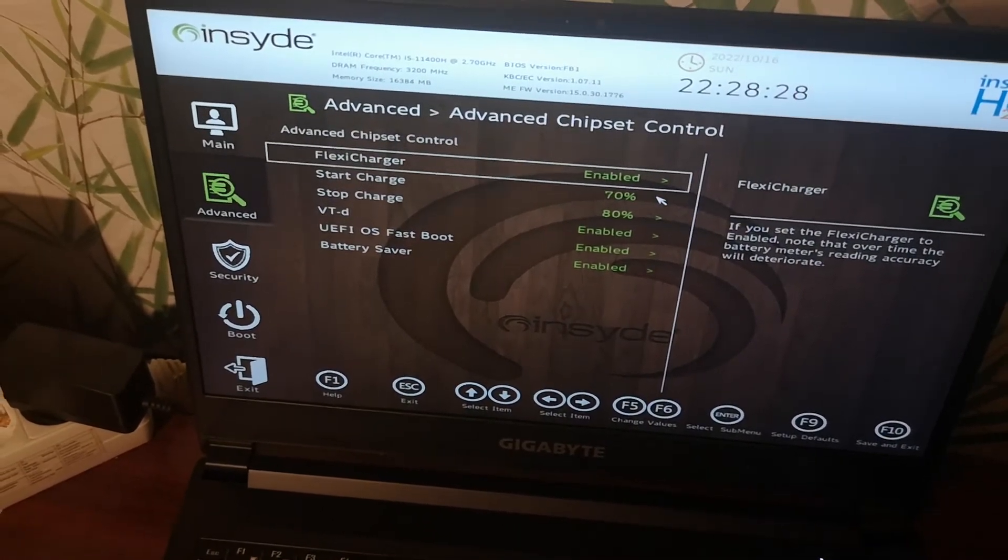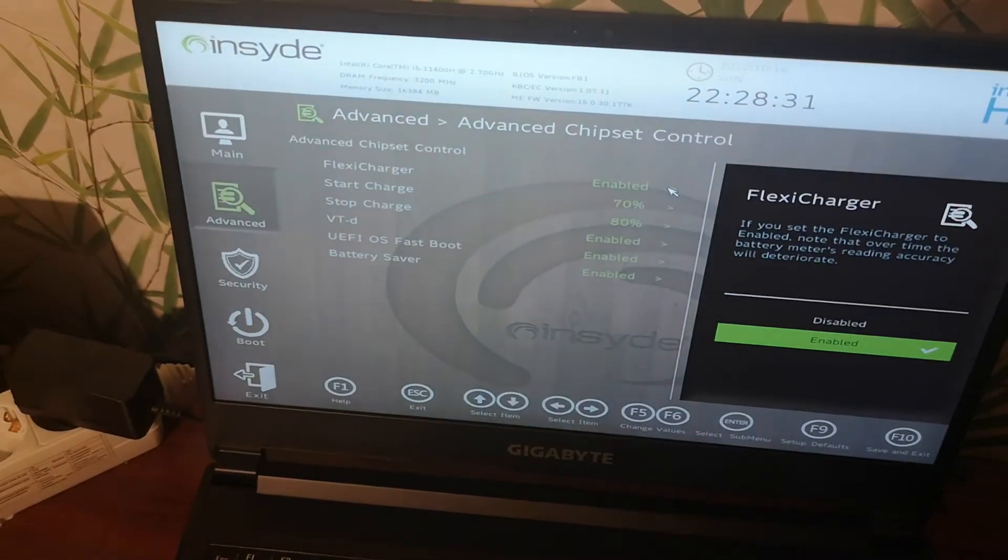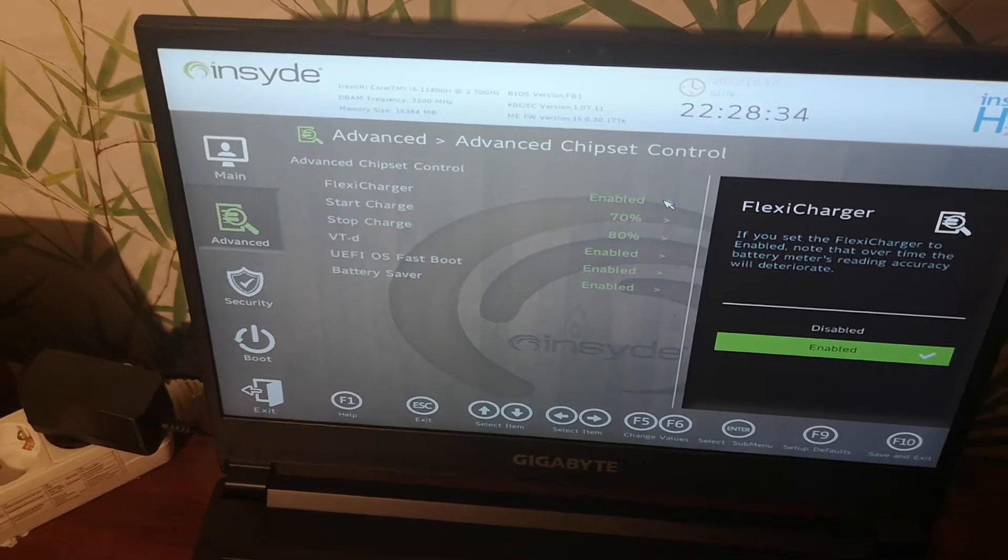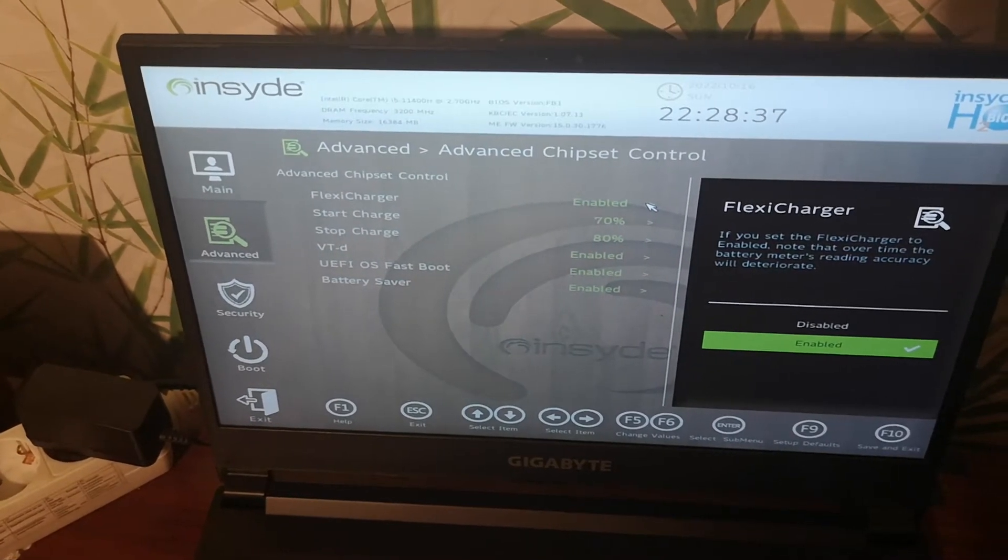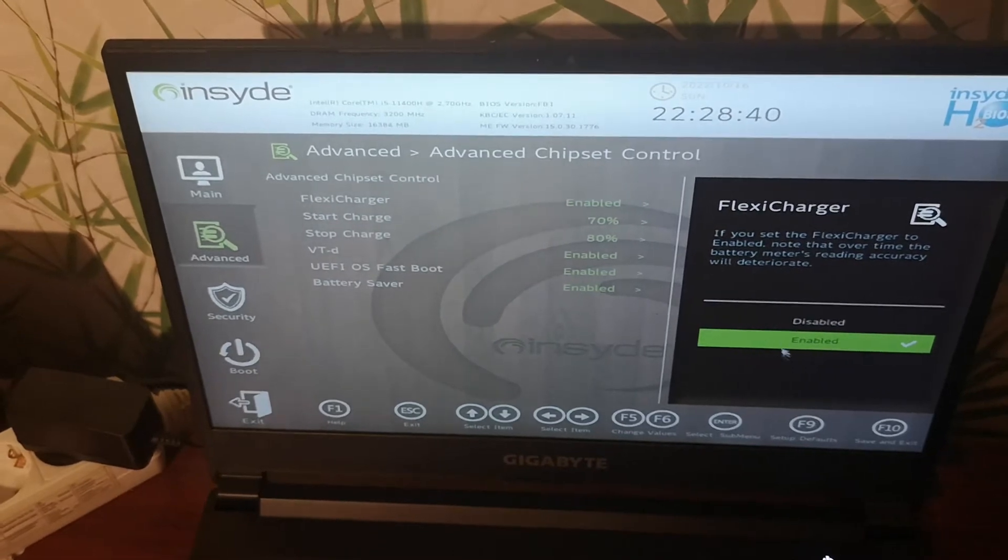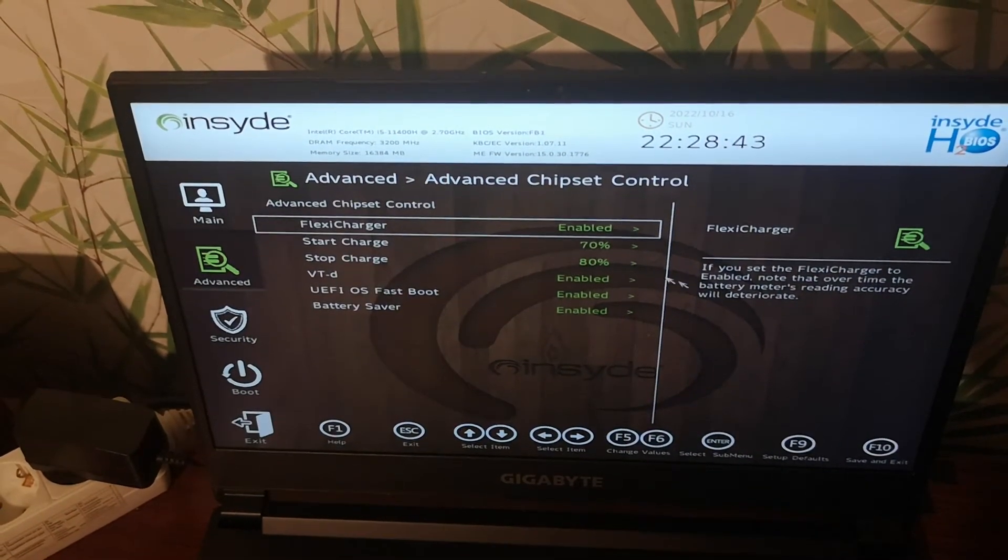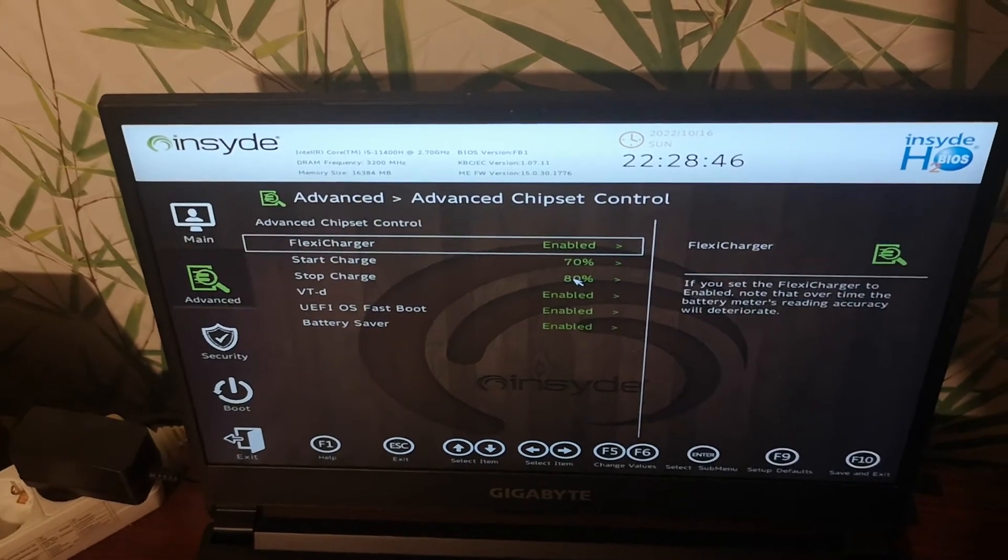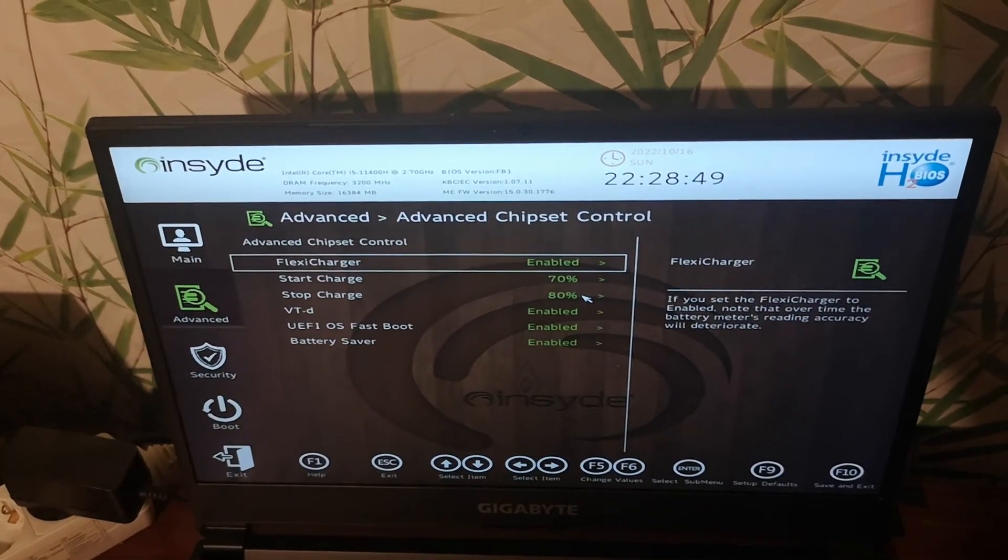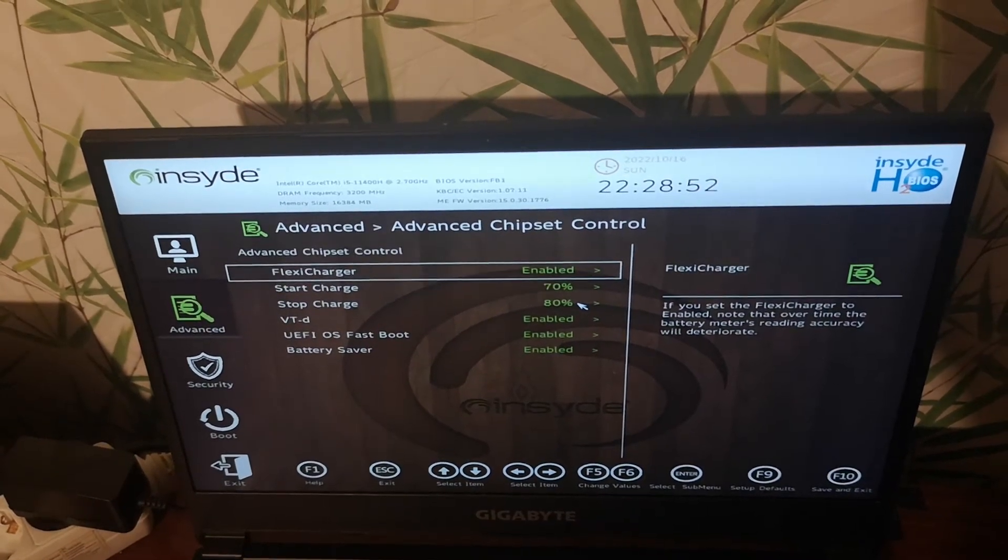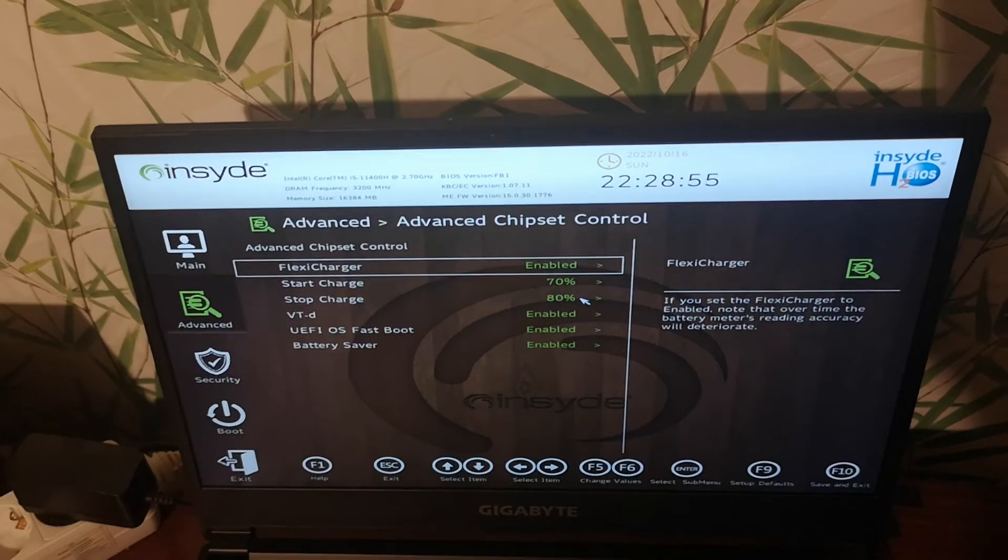If you want to extend battery life, set stop charge to 80%. If you want to extend battery life 100%, the recommendation is to set stop charge to 60%.